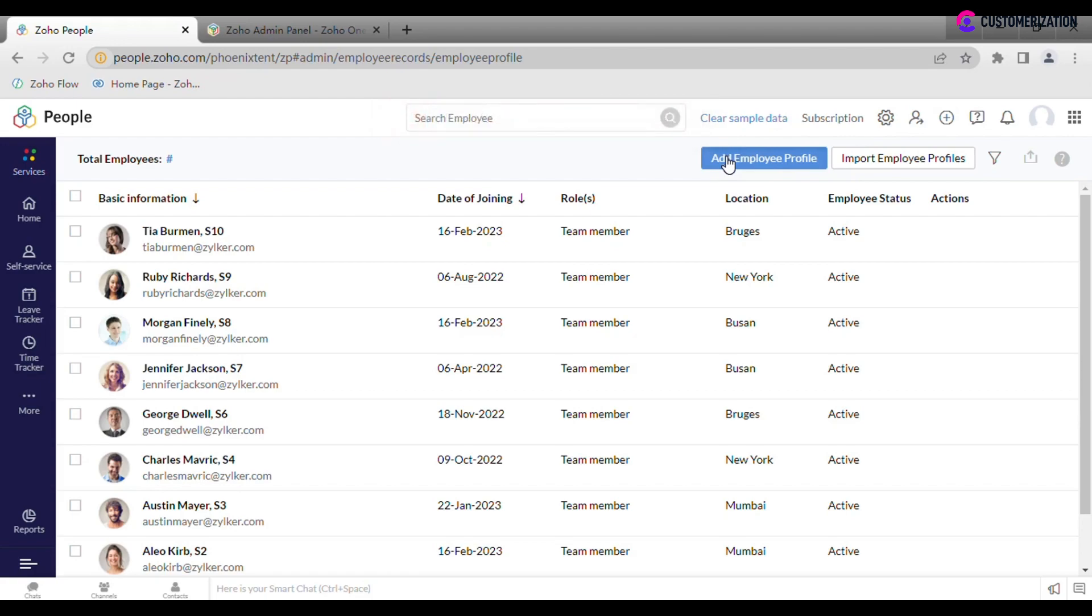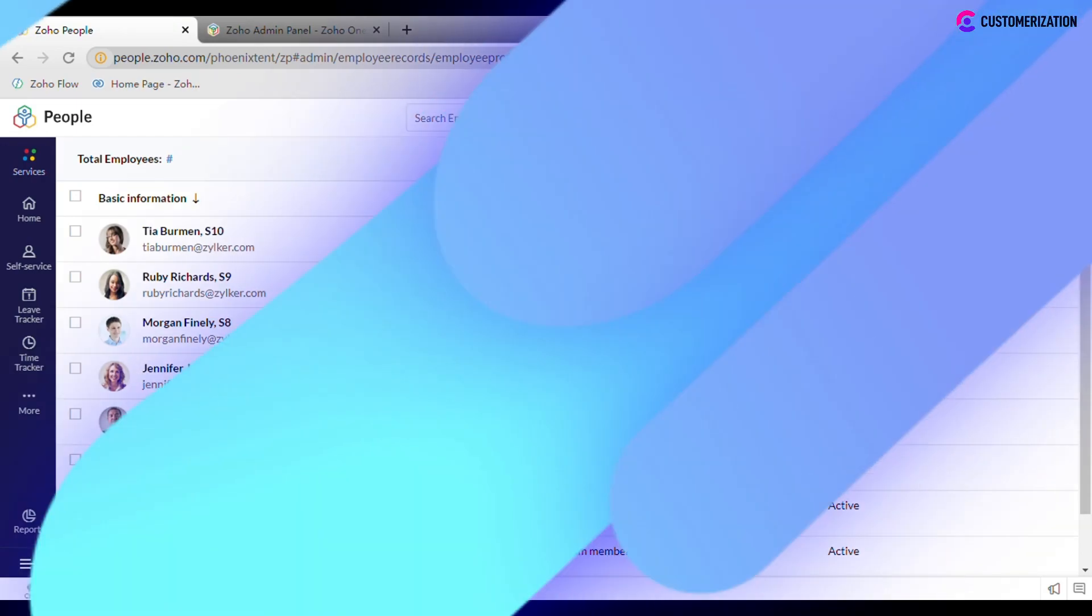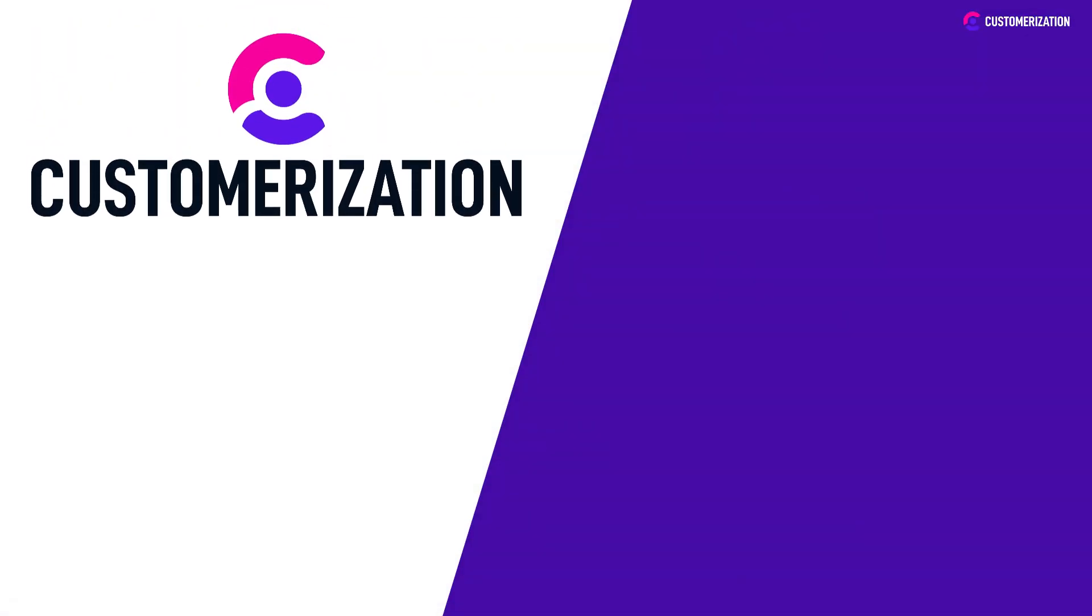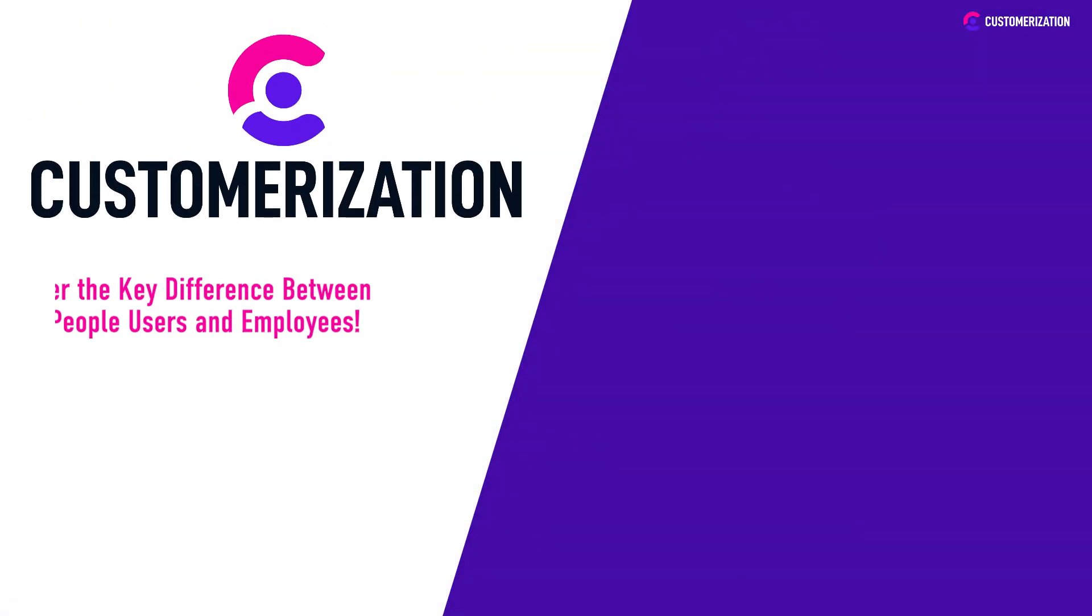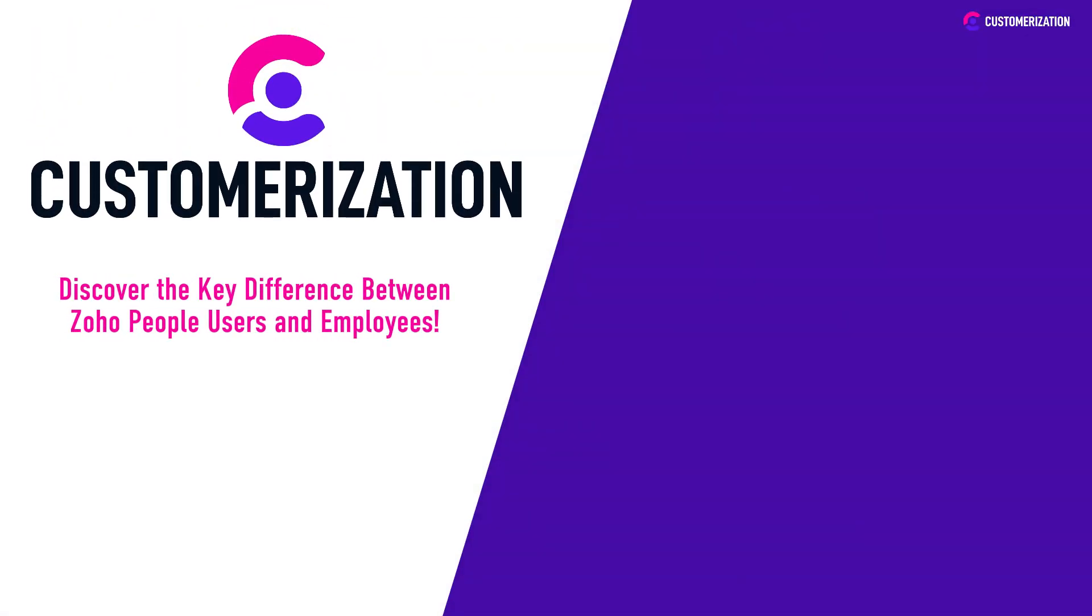And that's a wrap on our discussion about the primary difference between Zoho People users and employees. We appreciate your continued support of our videos.